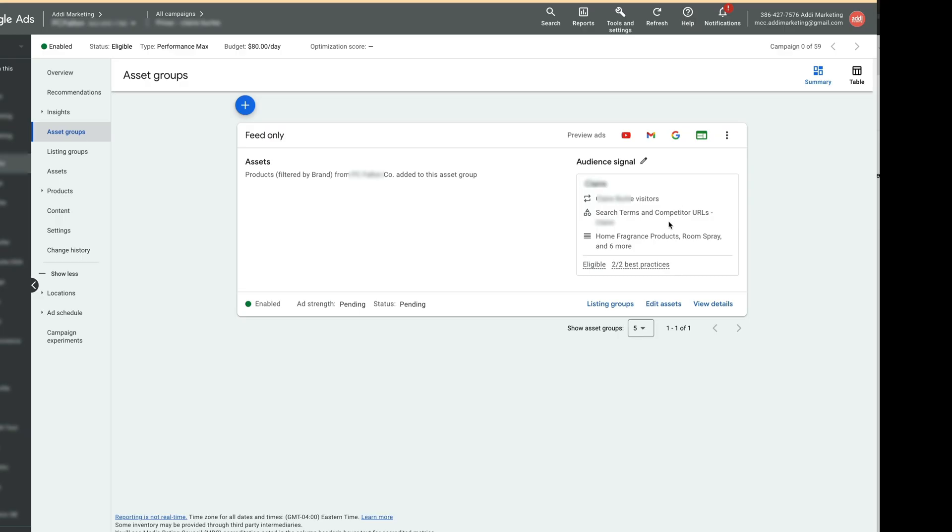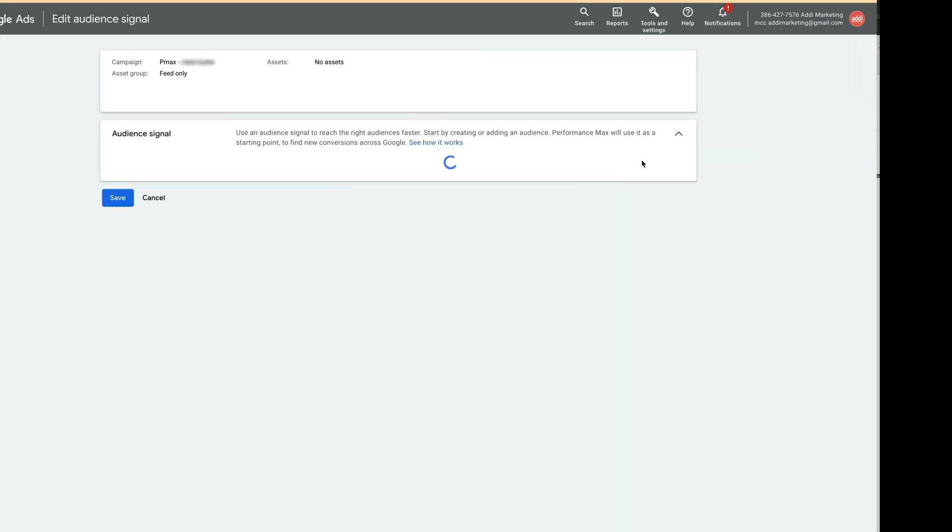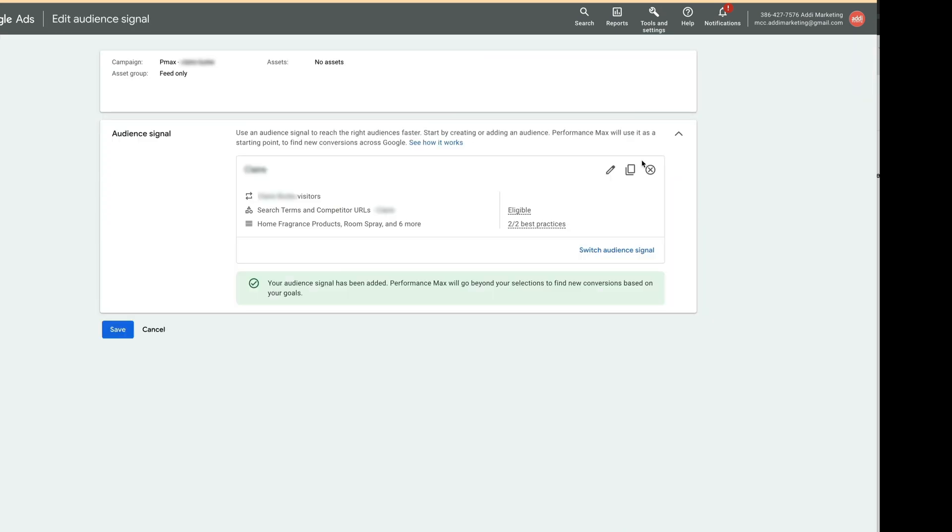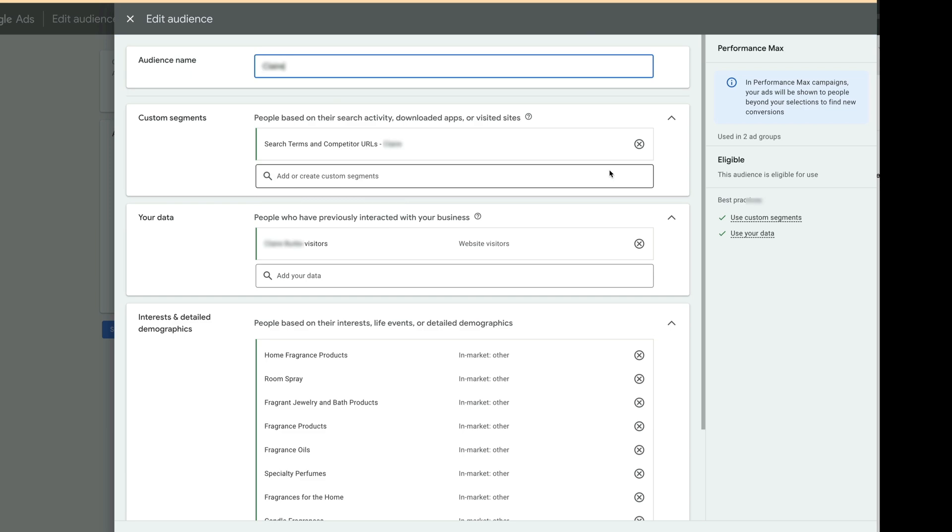Click on Audience Signals. I have already built an audience signal. I will add it and explain how I created it. This audience signal has three sections.